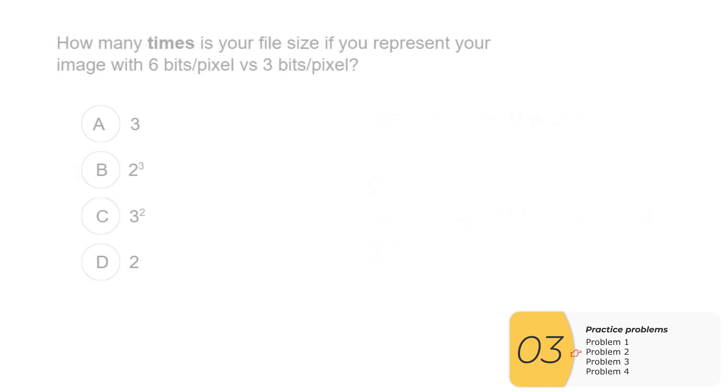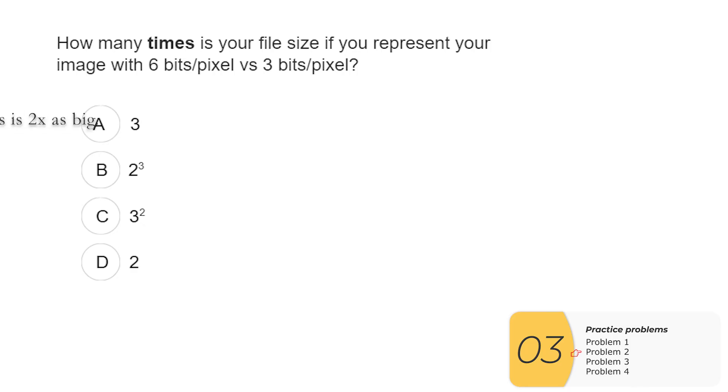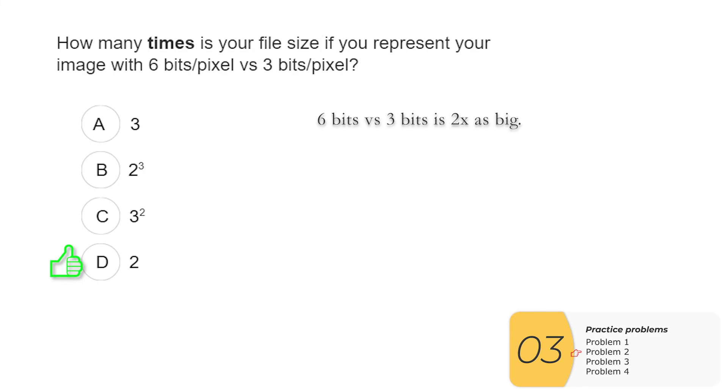Next question. How many times is your file size if you represent your image with six bits per pixel versus three bits per pixel? So the trick here is we're looking at file size and six bits versus three bits is twice as big. So this is a little bit of an easier problem. The answer is two.